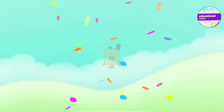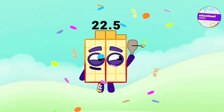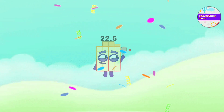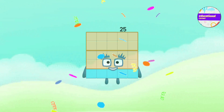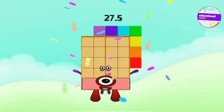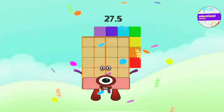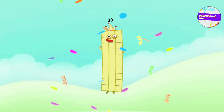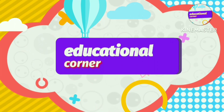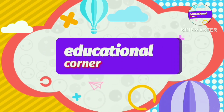Let's repeat: 2.5, 5, 7.5, 10, 12.5, 15, 17.5, 20, 22.5, 25, 27.5, 30. Hope you like the video. Bye bye!